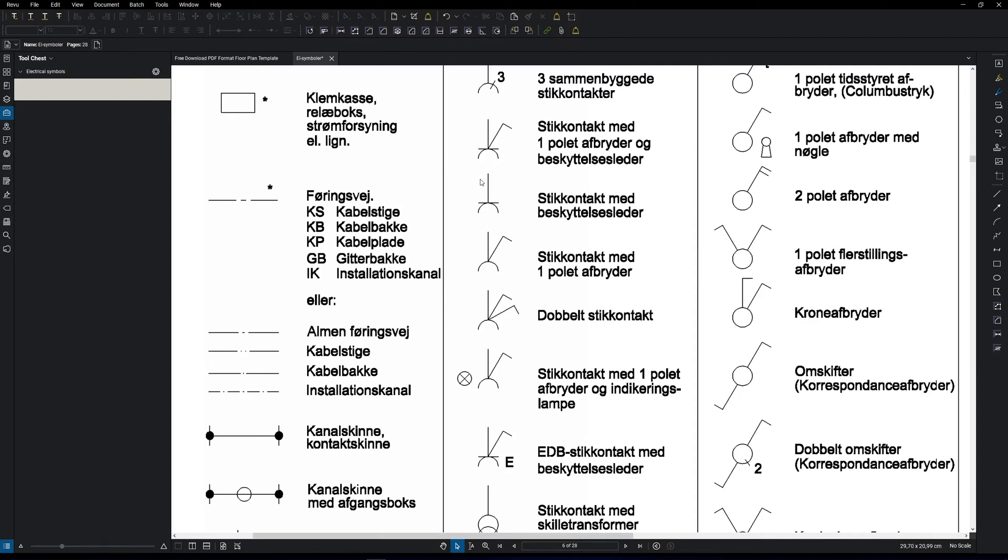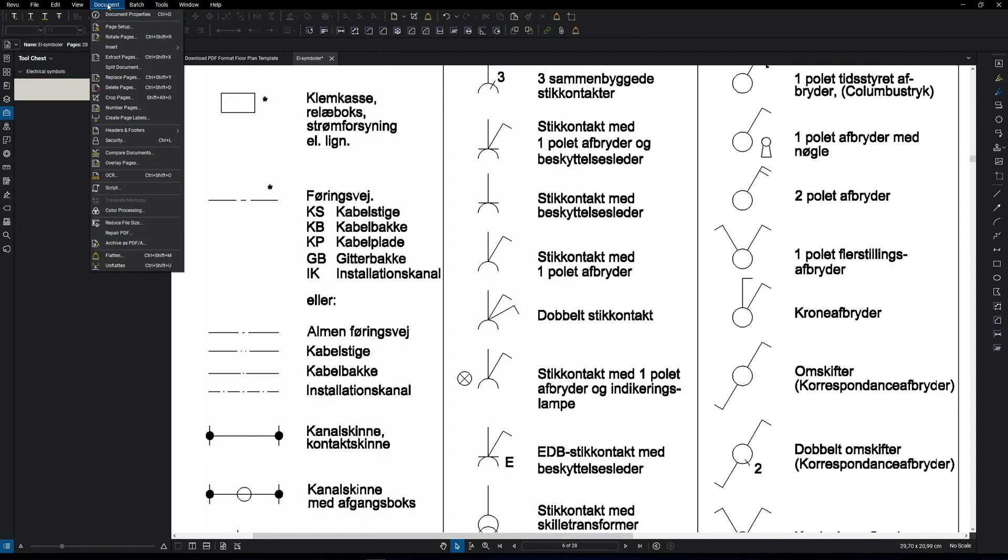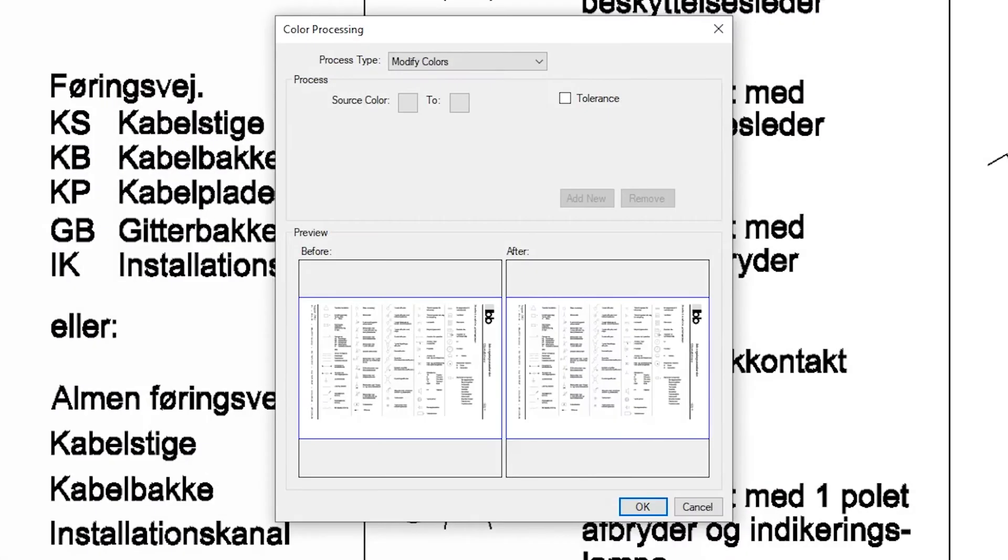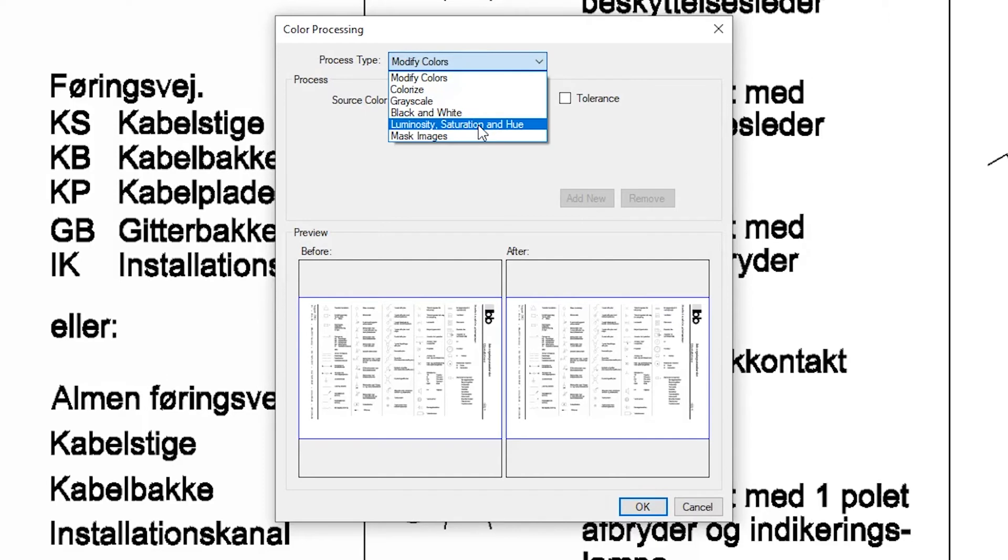In order to create the symbols in an easy way, we need to make the black content in the PDF more gray so that we can see the difference between the black content and the symbol that we want to create. Go to document and choose color processing. Choose luminosity, saturation and hue.